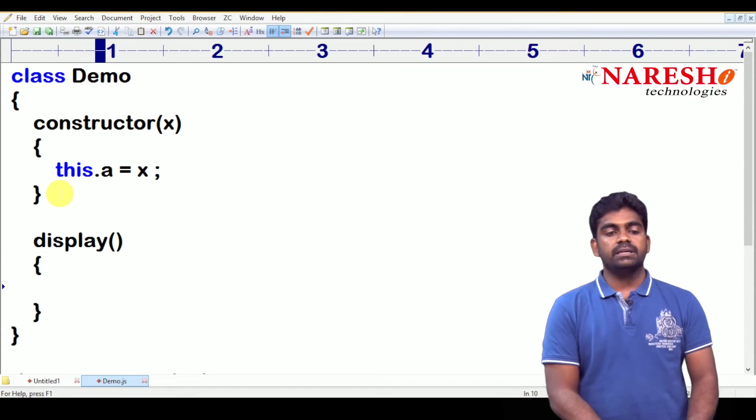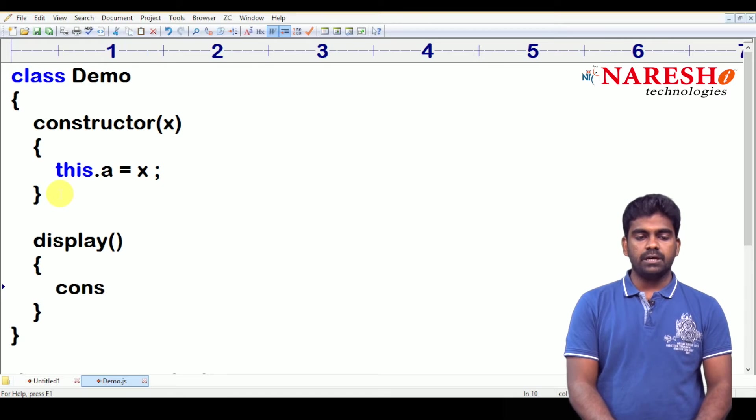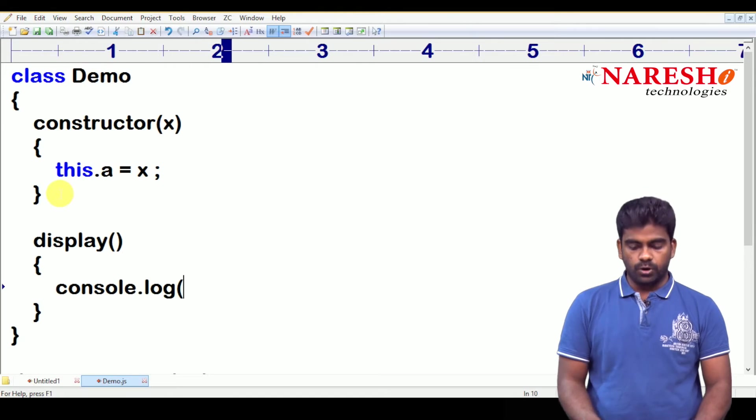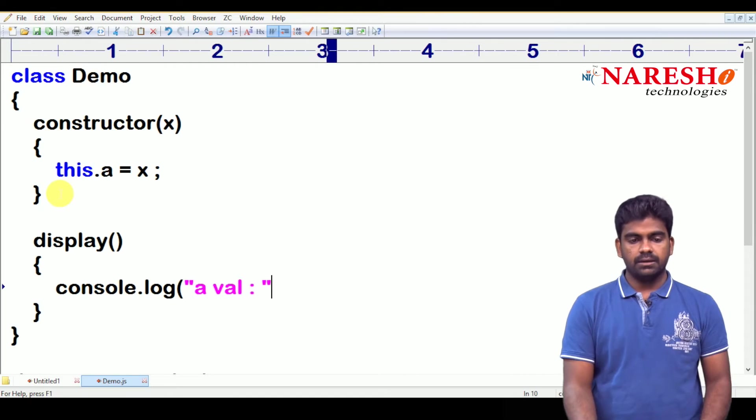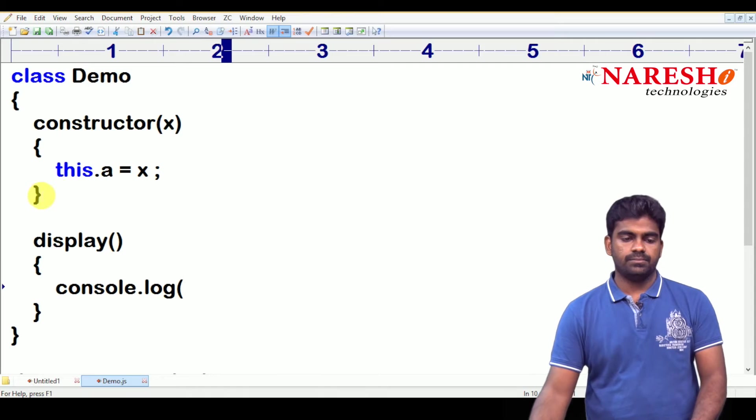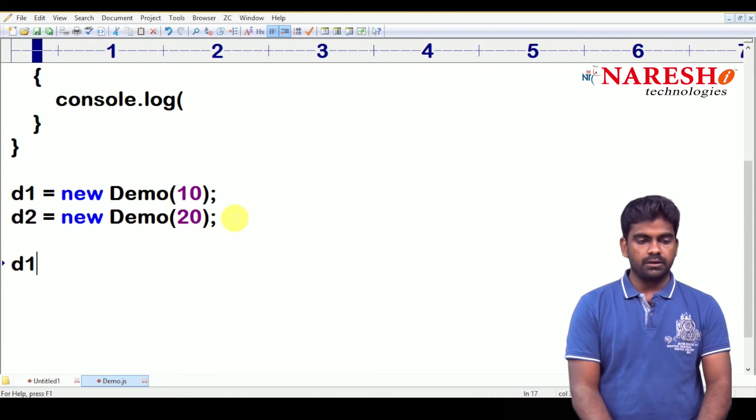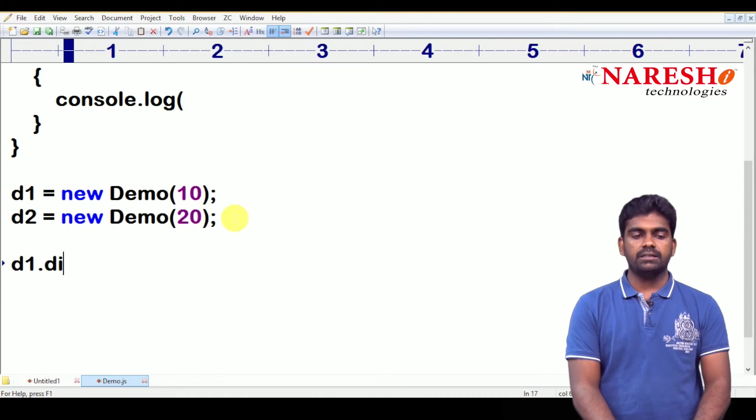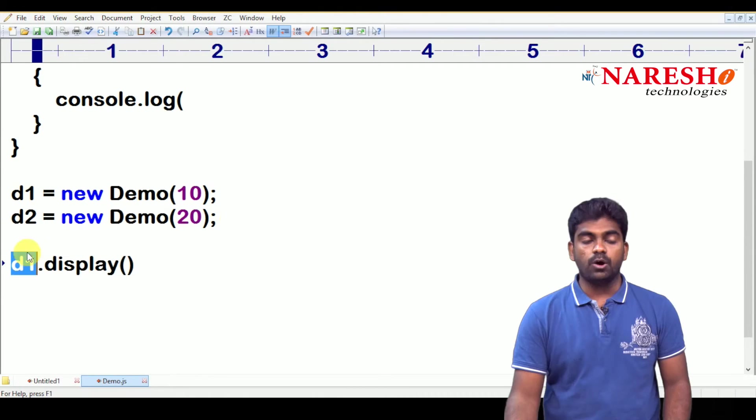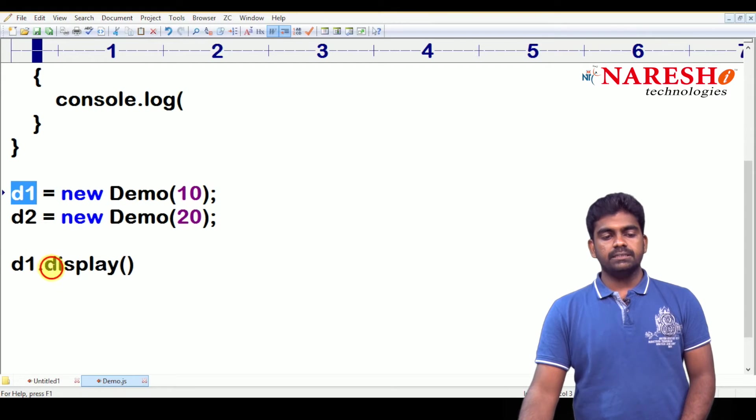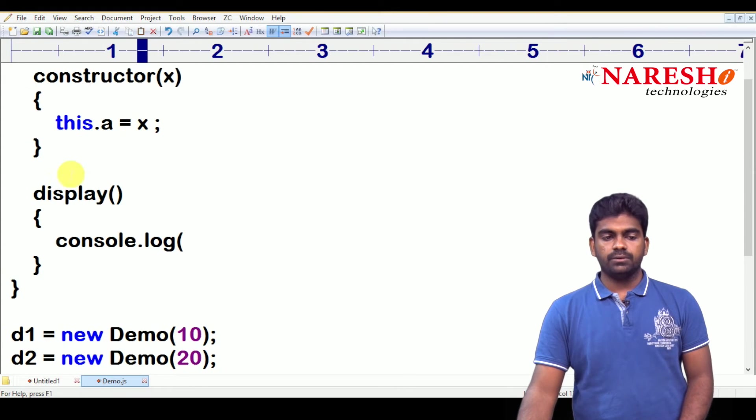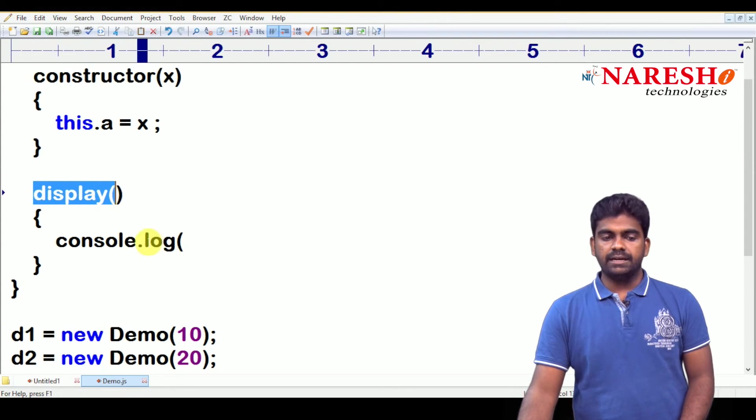I want to display that information. Here it is simply console dot log. Here, I want to display this a value. Clearly, we are calling like this. Here d1 dot function name is display, on which object you have called d1. So, here it is display function execute, display function.